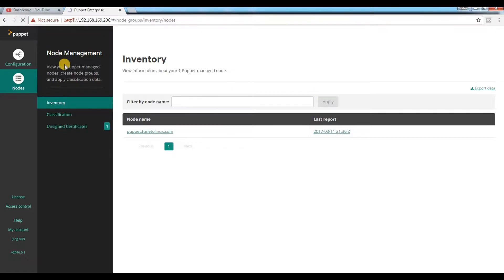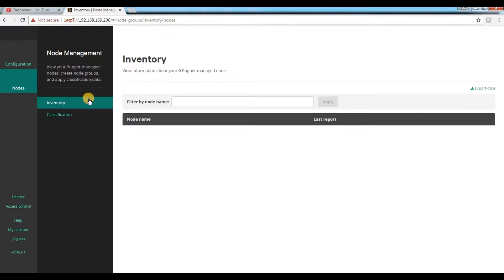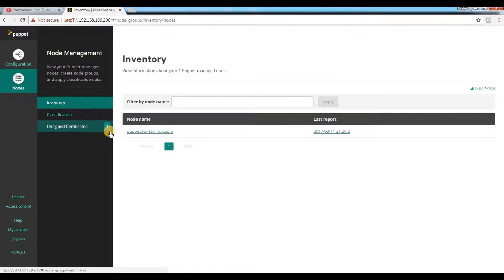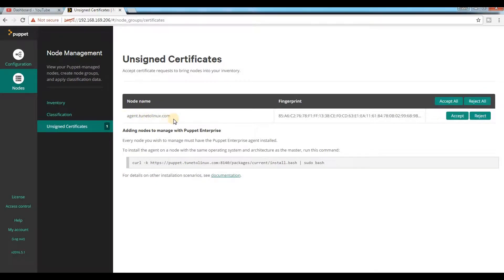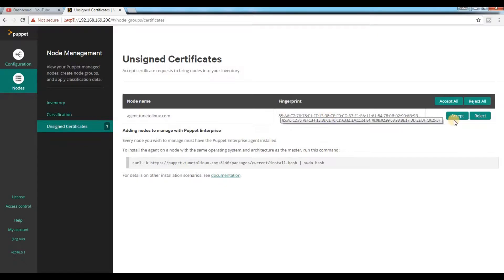When I refresh my page, you can see one entry came here. You can see there is one request coming from agent. If I click on this, you can see agent.tunedtolinux.com and there is a fingerprint. It is asking whether to accept or reject.